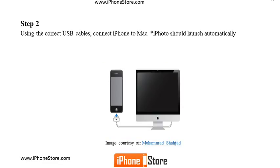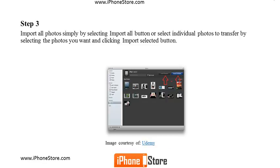Using the USB cable that came with your phone, connect your iPhone to your Mac. iPhoto should launch automatically. Import all of your photos simply by selecting Import All, or select individual photos to transfer by selecting the photos you want and click Import.